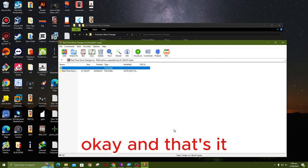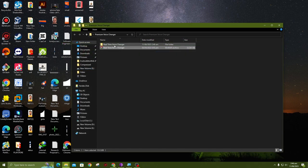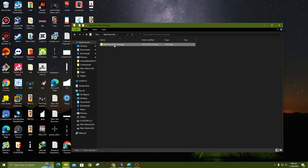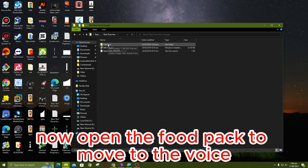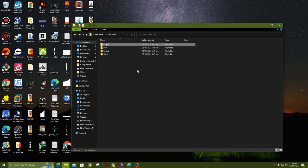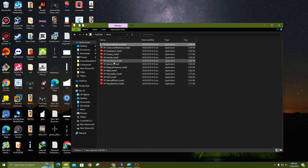Okay, there is a folder. This is the extracted folder. Open it. Now open the full part to move to the voice folder.